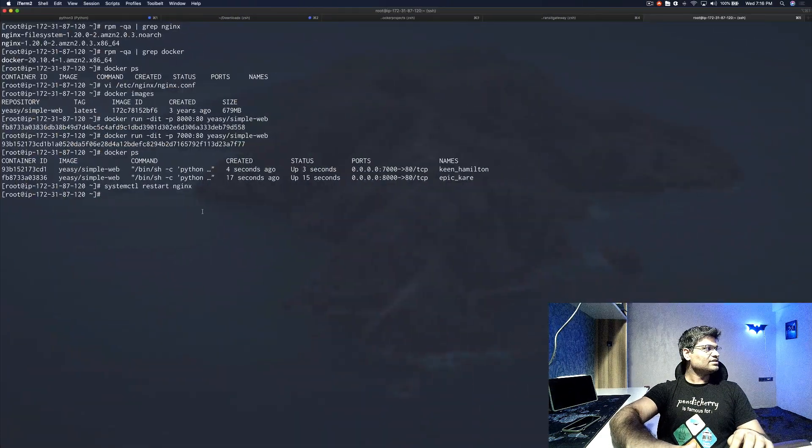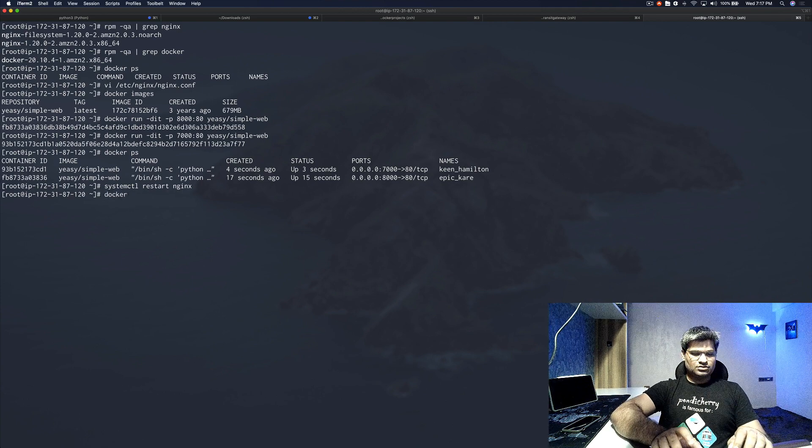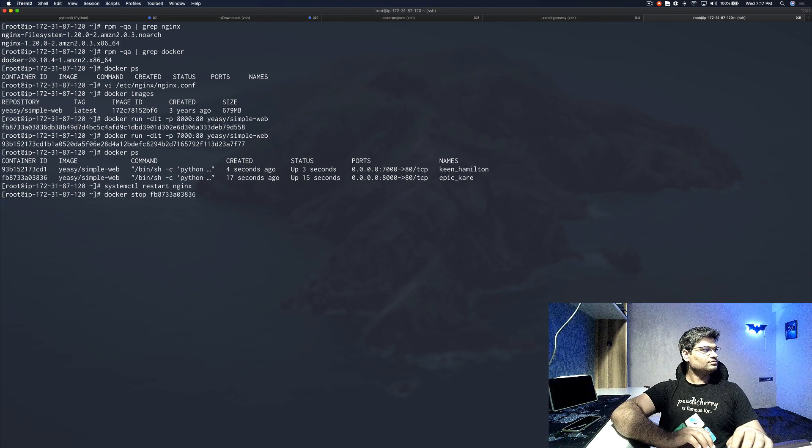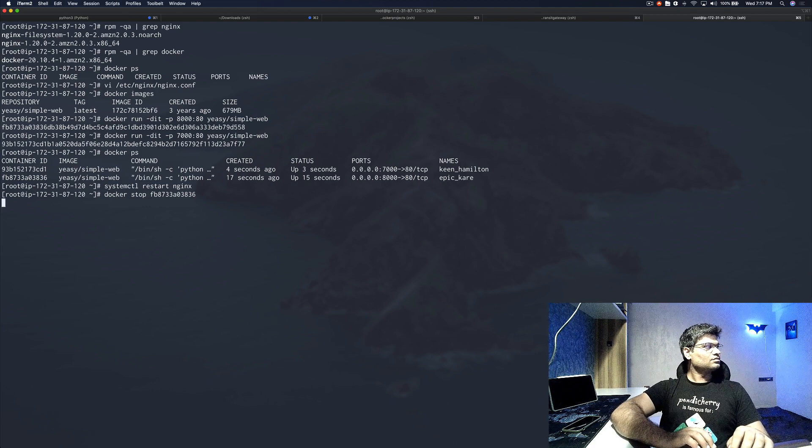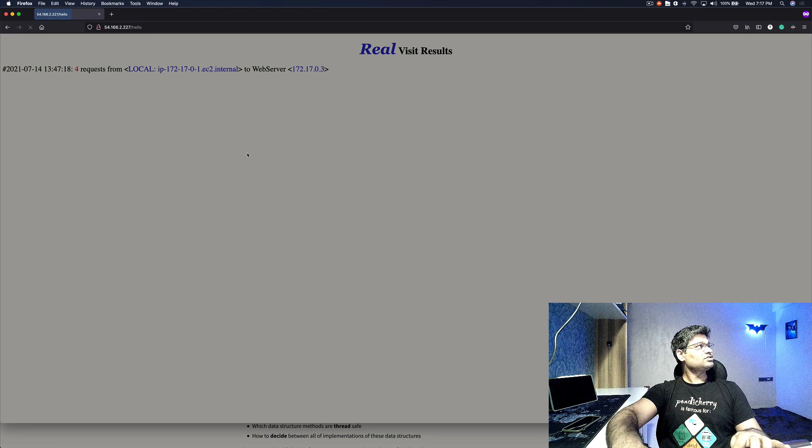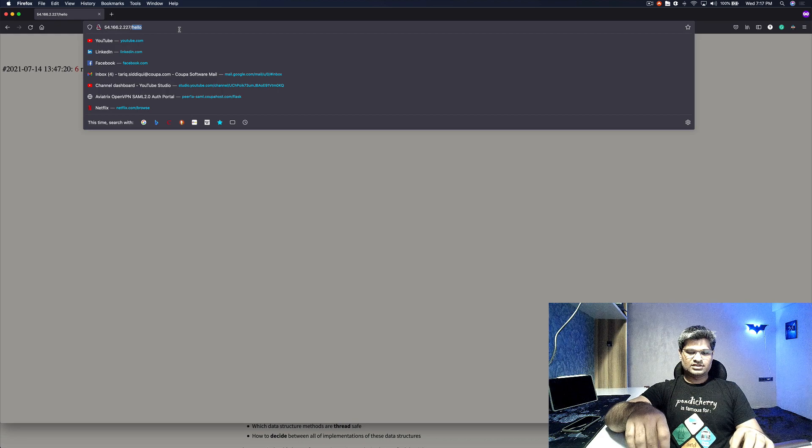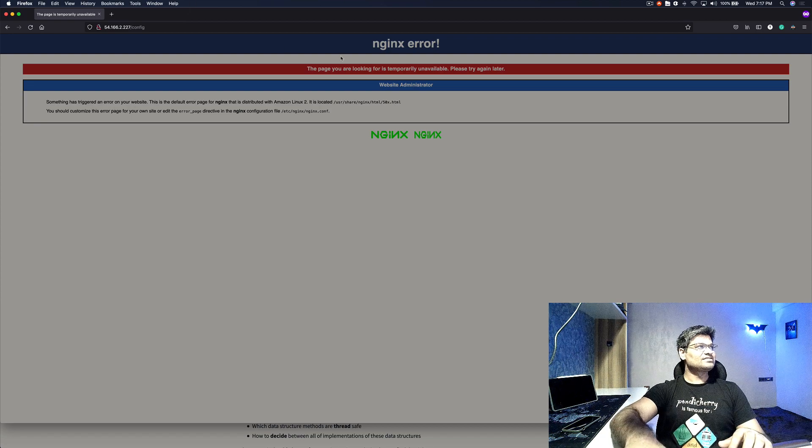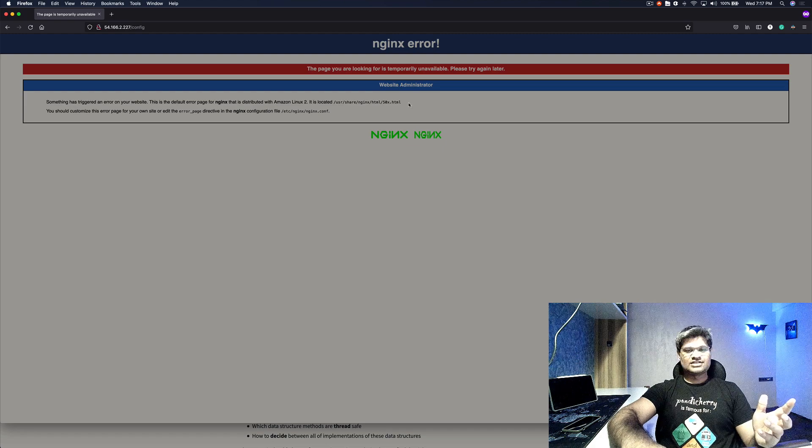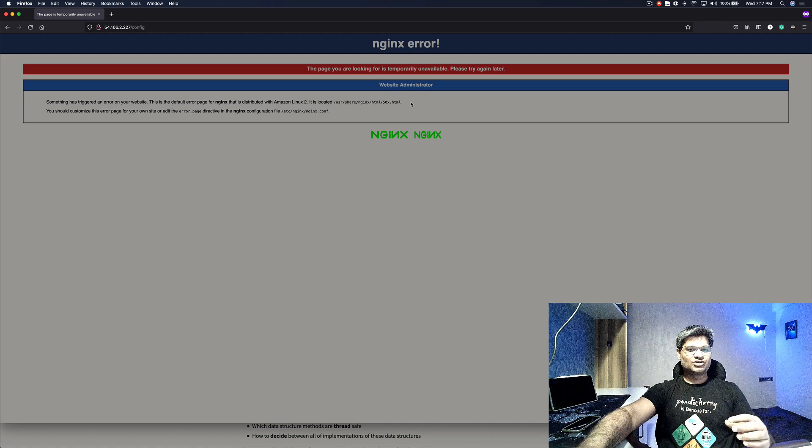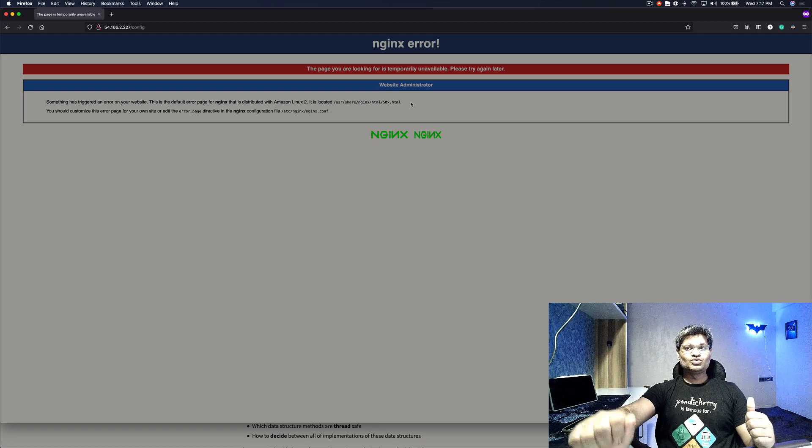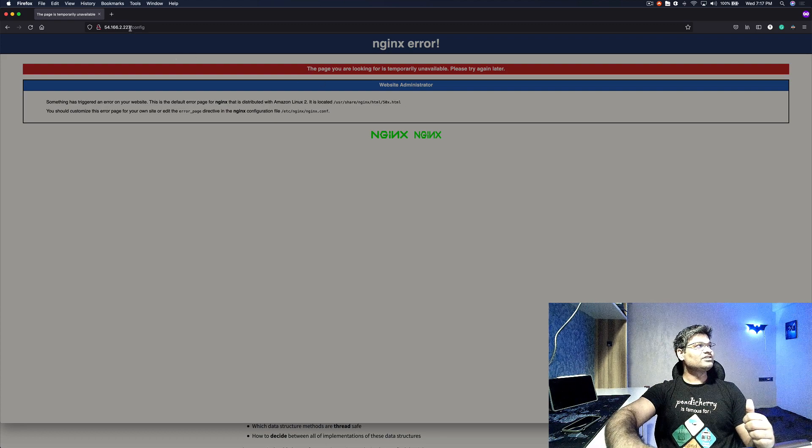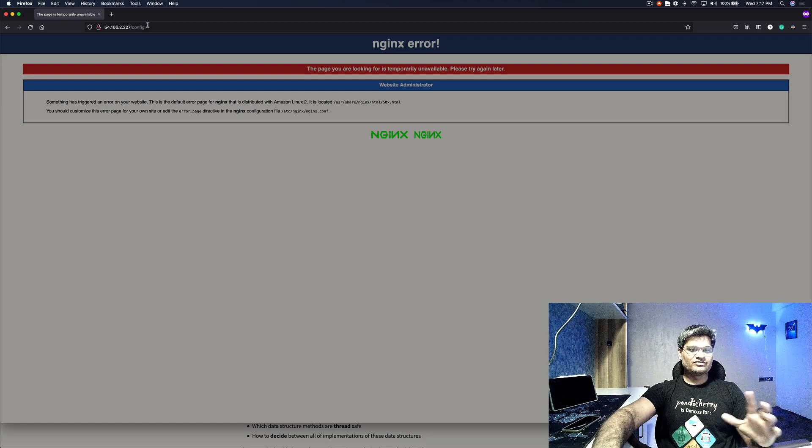Now what I'm going to do is actually stop one of the containers. Now let's refresh. This is still working. Let's go to config. You can see config is not working - it says the page is temporarily unavailable. That's because our application is not working. I hope you got what NGINX is trying to do. NGINX in reverse proxy mode actually looks at the incoming request and then redirects it to the backend server which can actually serve that request. Since we were trying to go to /config, it knew where to send /config. That is what reverse proxy is.